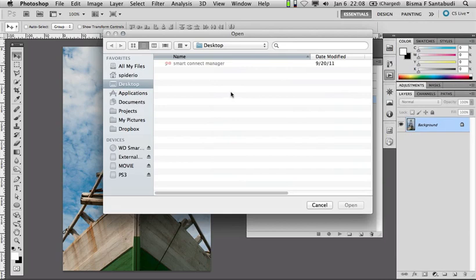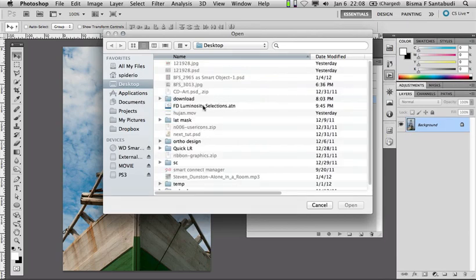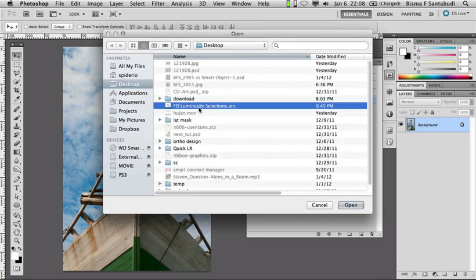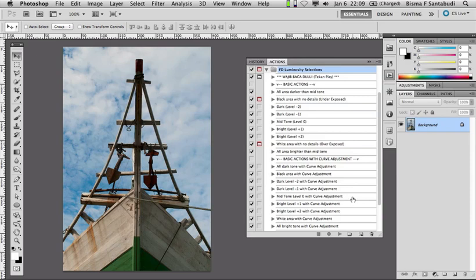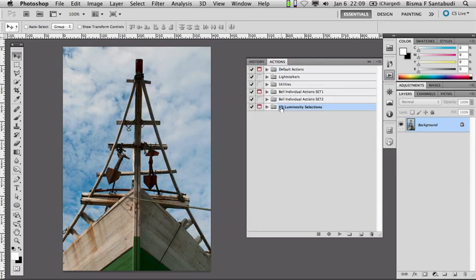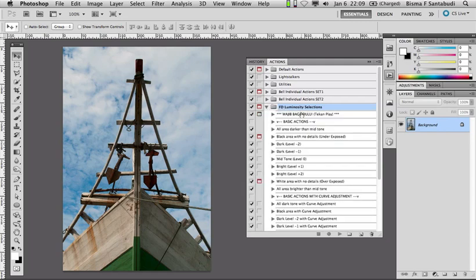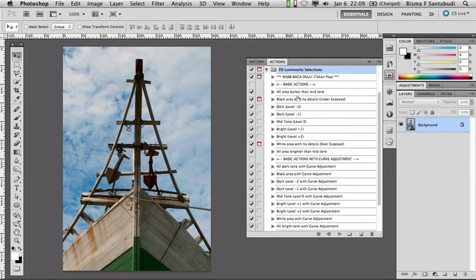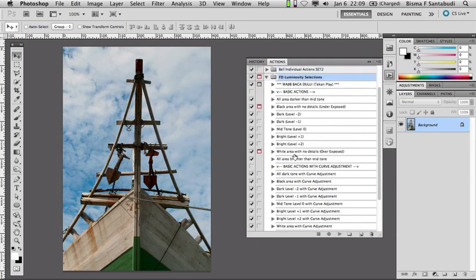Kemudian Anda pilih file photo action yang baru Anda download, lalu Open. Di sini saya buat actionnya dalam satu set baru yang saya kasih nama FDLuminoCitySelection. Di dalamnya ada kumpulan action-actionnya.